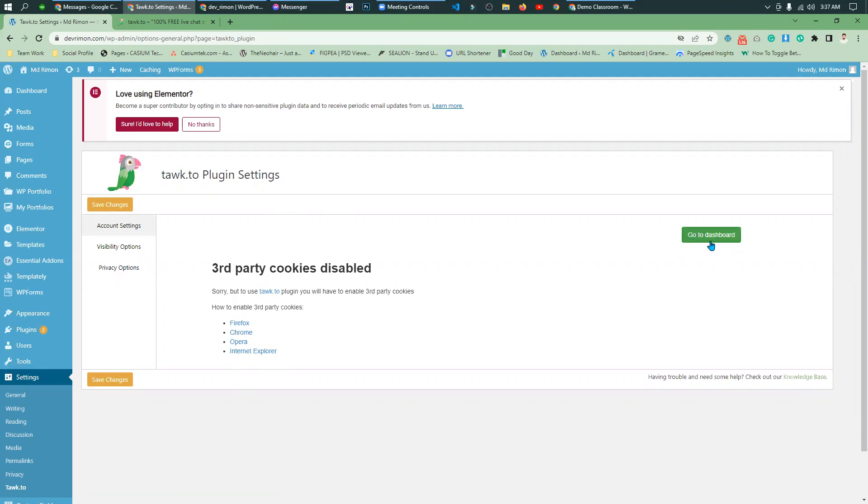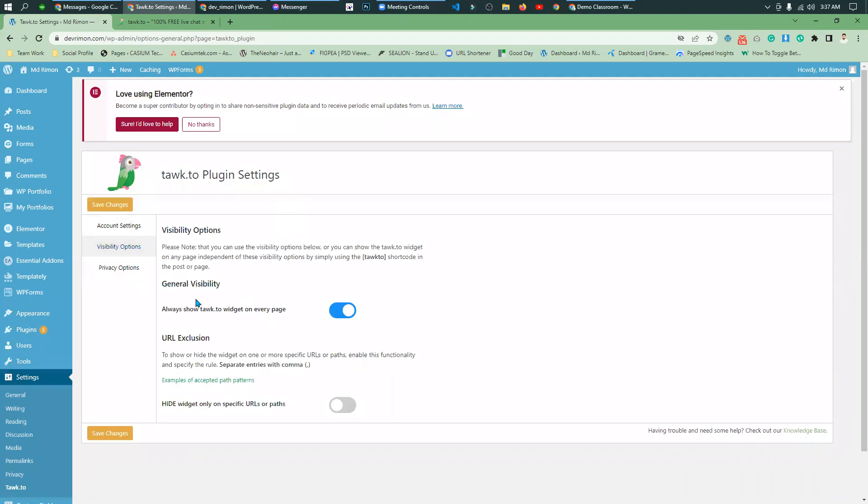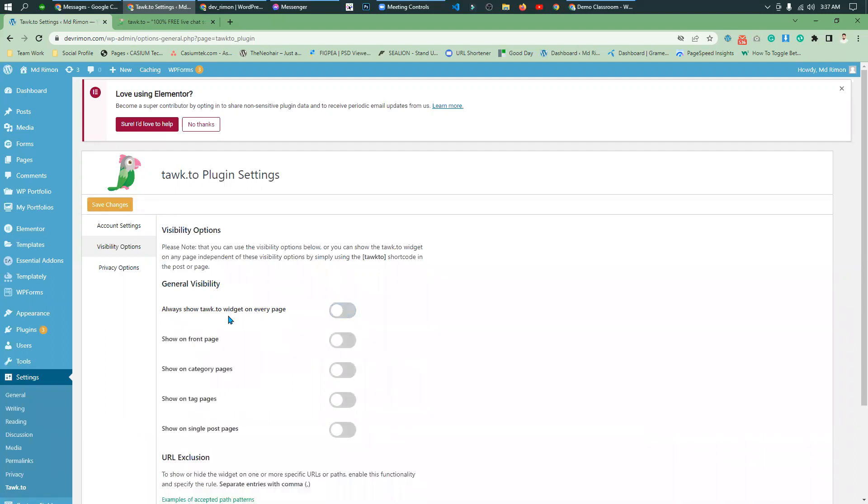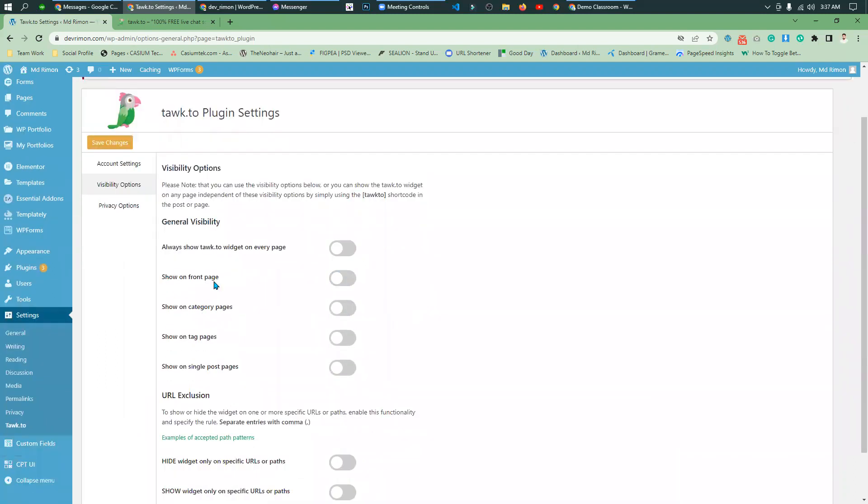Simply go to dashboard and click on settings. I'm in the visibility settings - always show widget on every page. I have options to present it in a simple way: on front page, category page, tag page, and single post page.